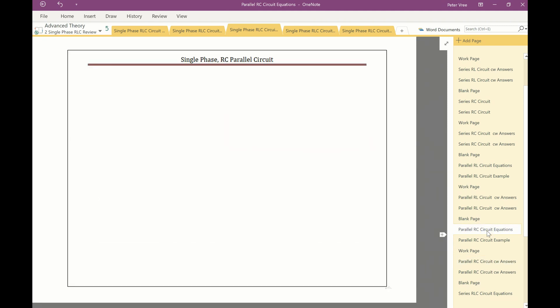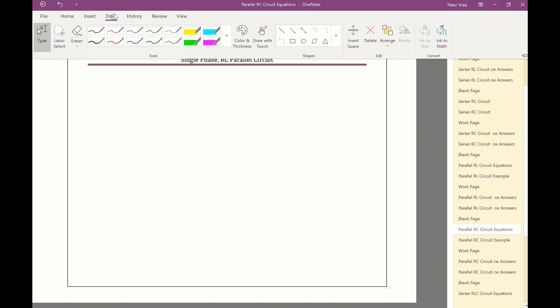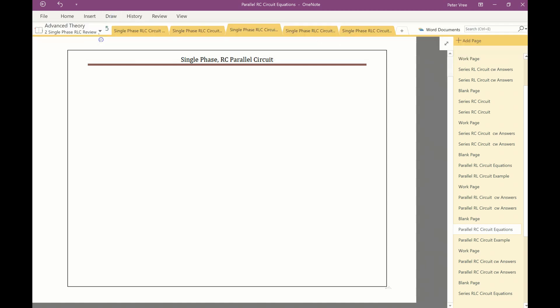If you already have the equations written down, then go to the comment section — I should have a note saying exactly when the actual circuit example is going to start. So stick with me for these equations, and then we'll look at that example of an RC parallel circuit.